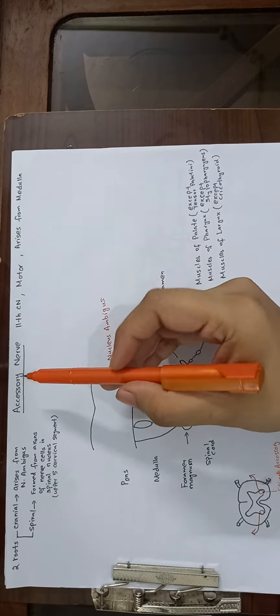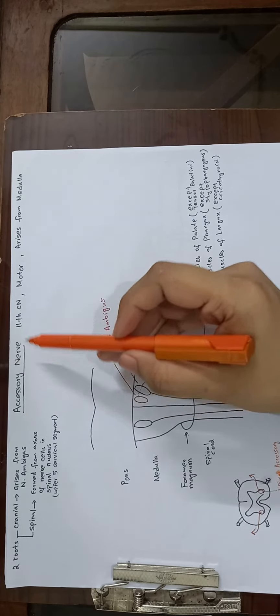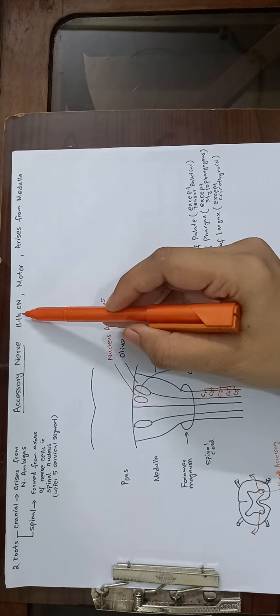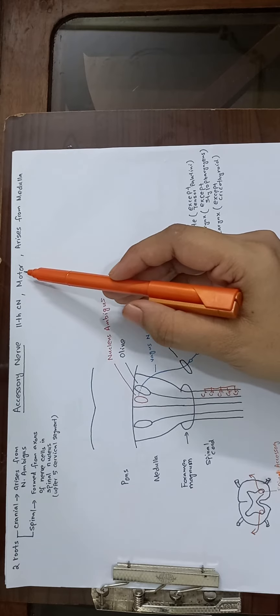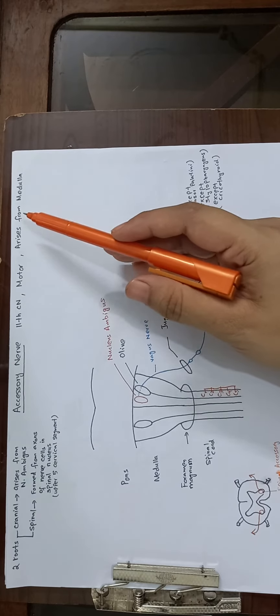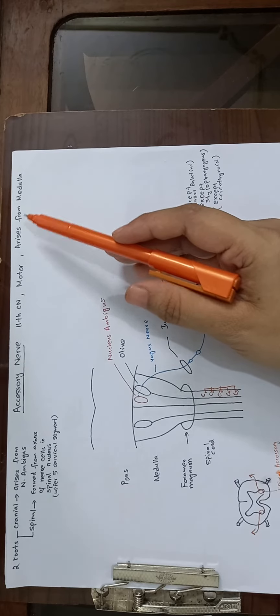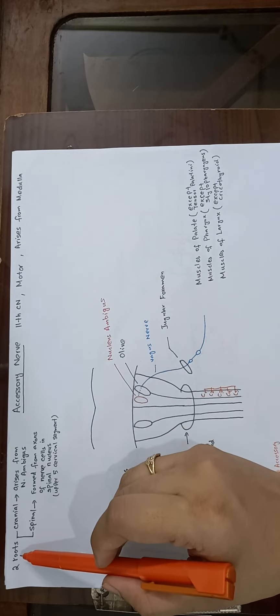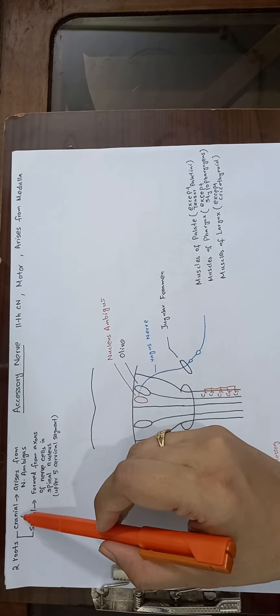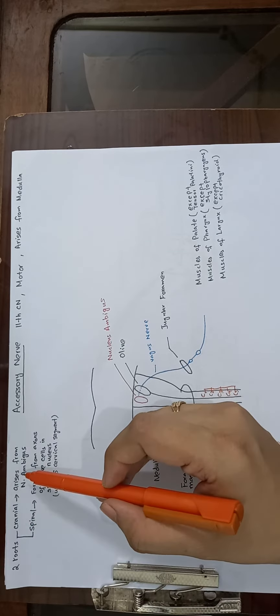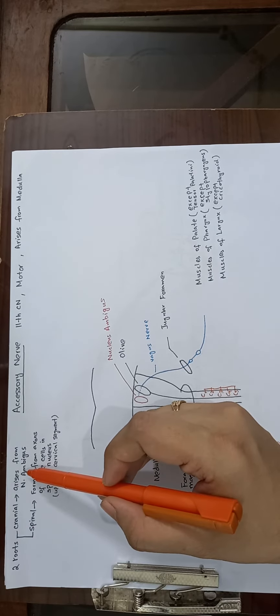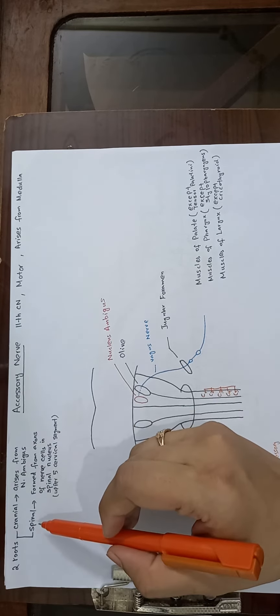Bismillahirrahmanirrahim, today we will discuss the accessory nerve. The accessory nerve is the 11th cranial nerve, it is motor in nature, and it arises from the medulla. The accessory nerve has two roots: one is the cranial root that arises from nucleus ambiguus.